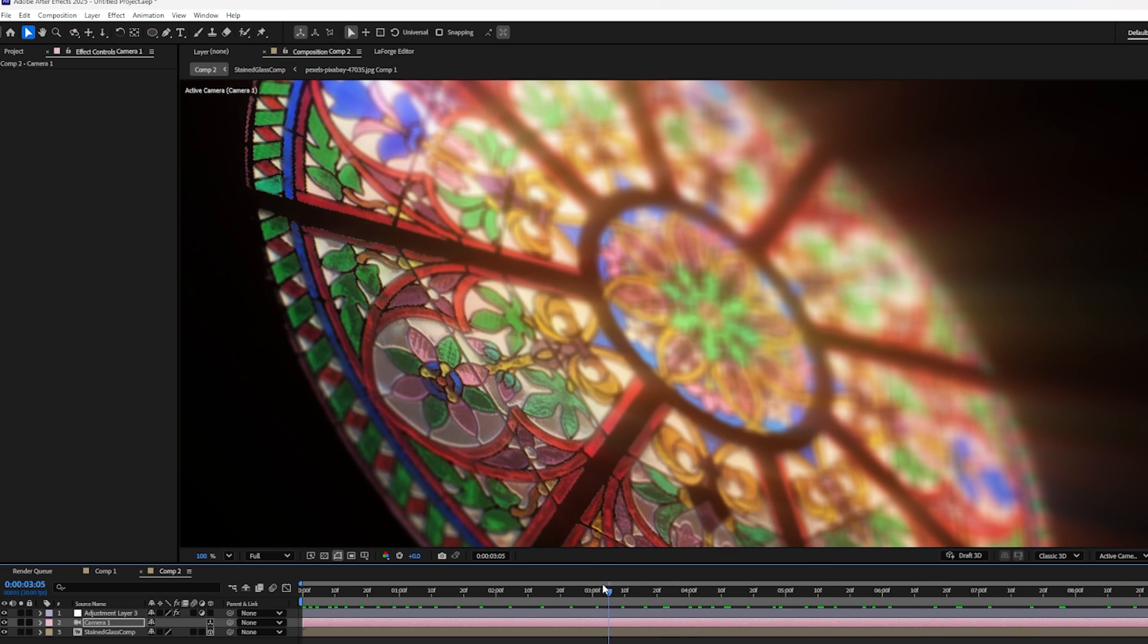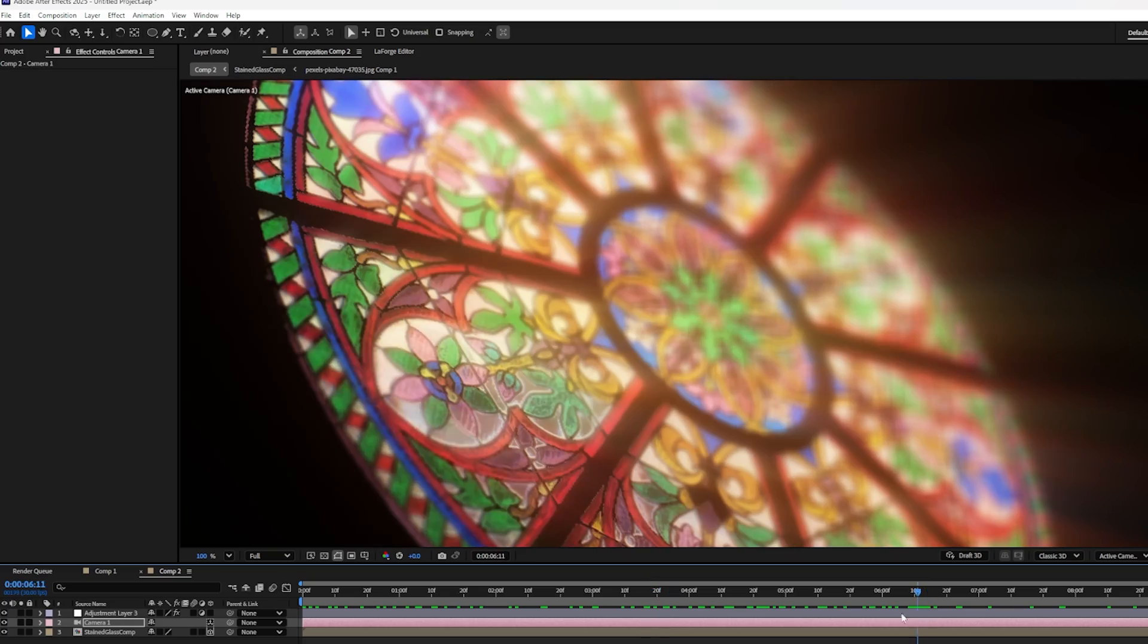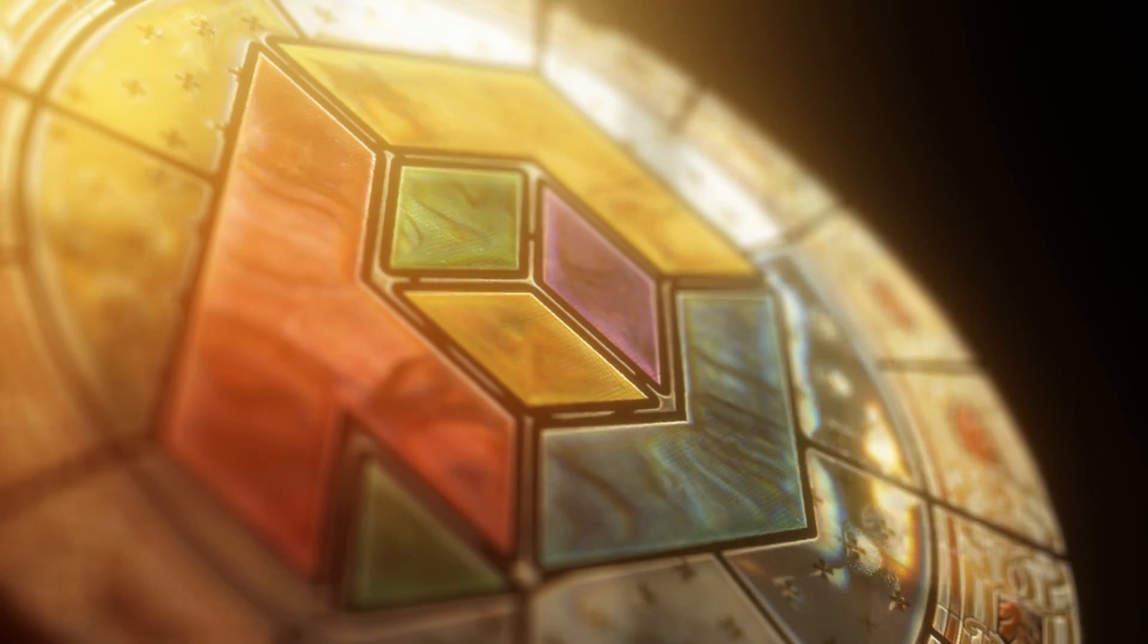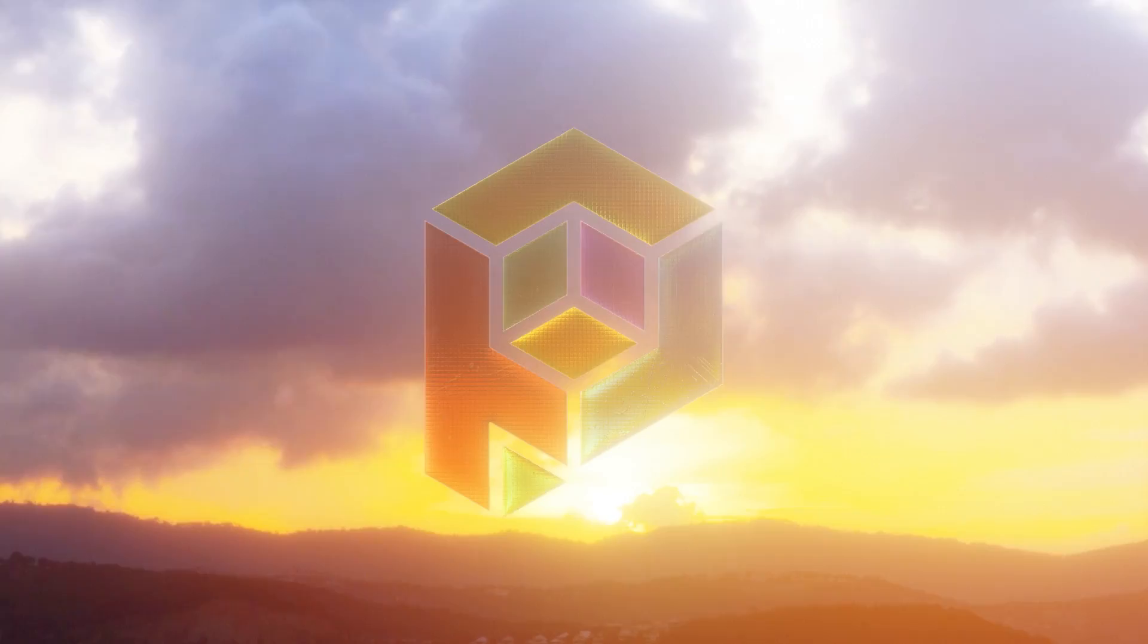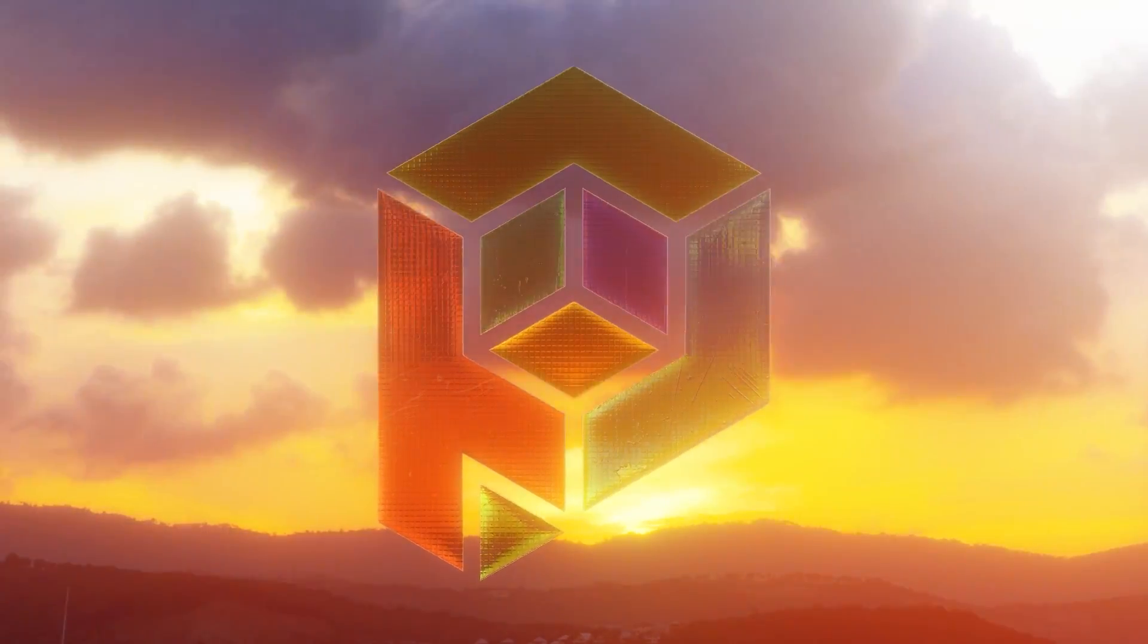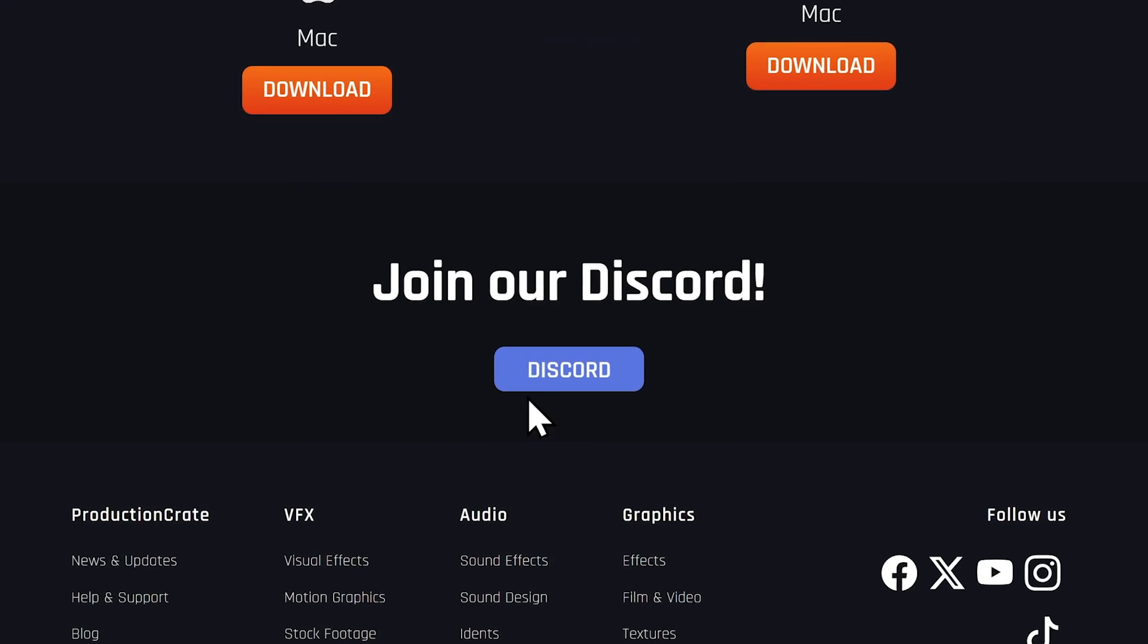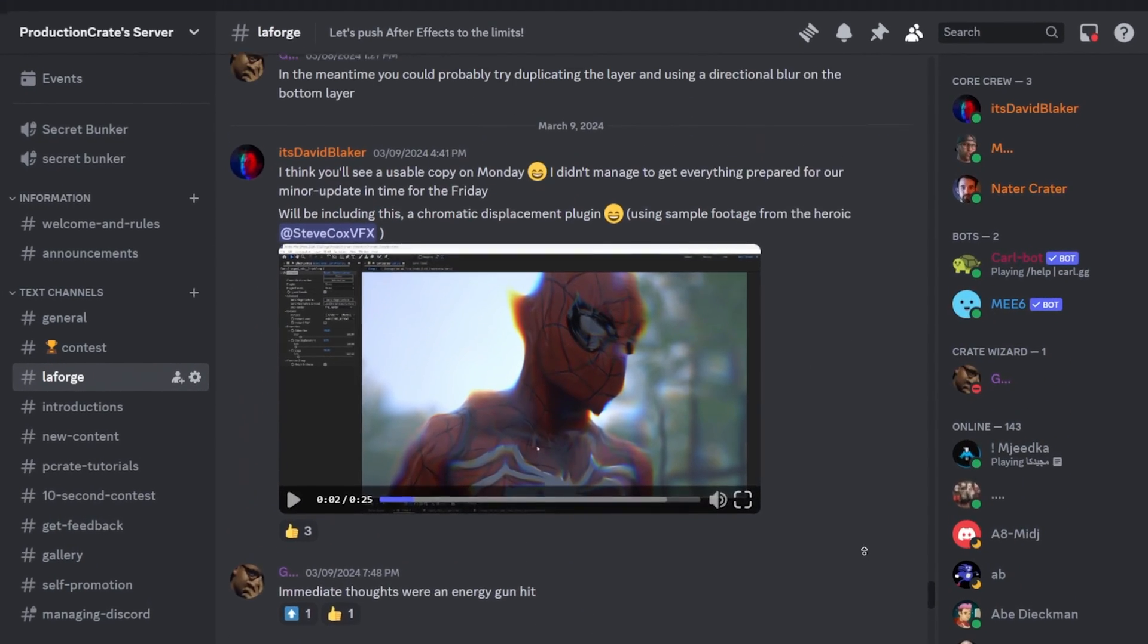The cool thing about this technique is you can go as realistic or as stylized as you want to make a nice logo for yourself. If you make anything cool with this technique, be sure to share it with us on Instagram or post it to our Discord because we definitely want to see what you come up with. All right, later, Kraters.